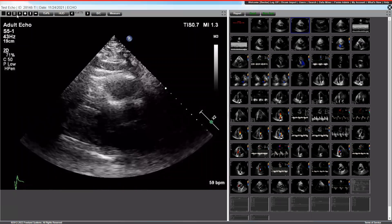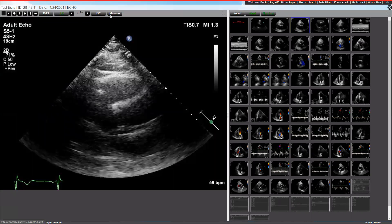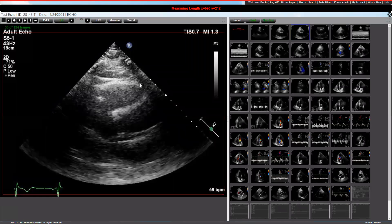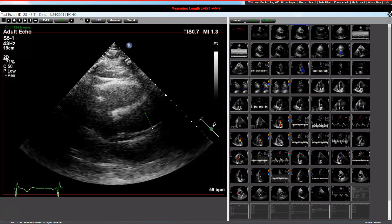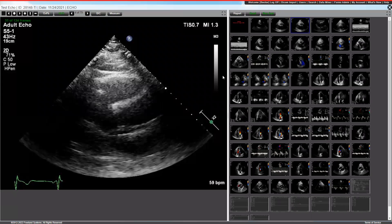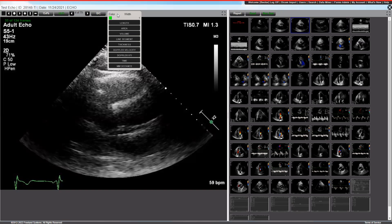You also have the ability to take measurements by pausing the image, clicking measurement, and then you can take the length value by just pointing and clicking, and it'll provide you the measurement for that that you just took. We have other measurements available, as you can see here, and they'll be calibrated automatically from your ultrasound system as they get sent across to us.